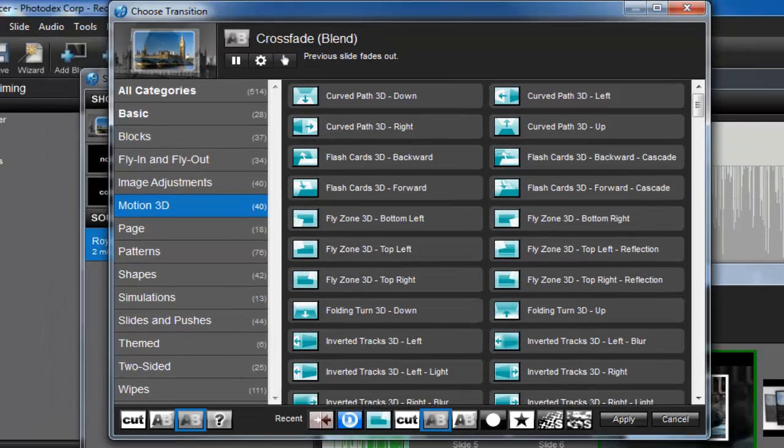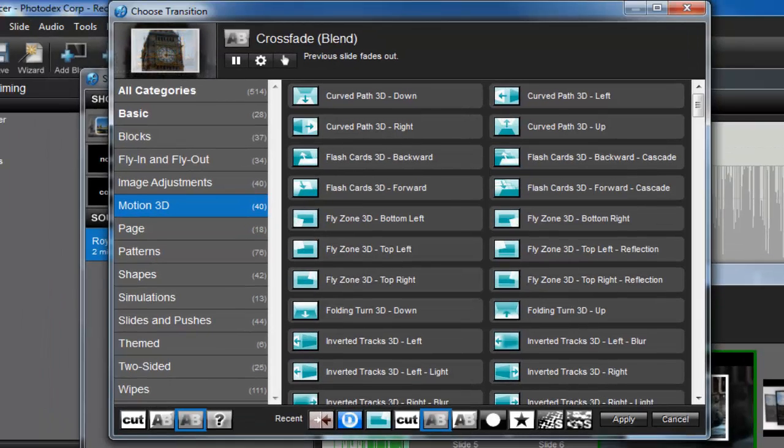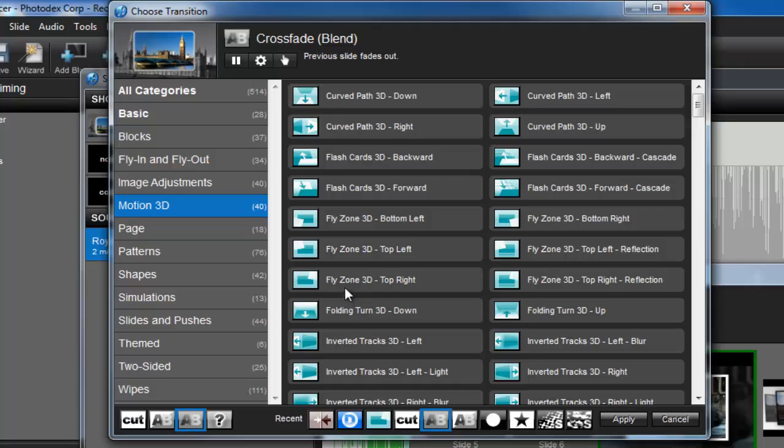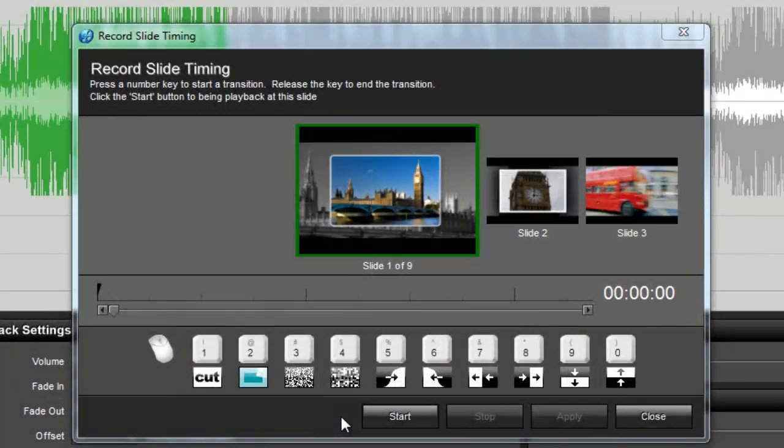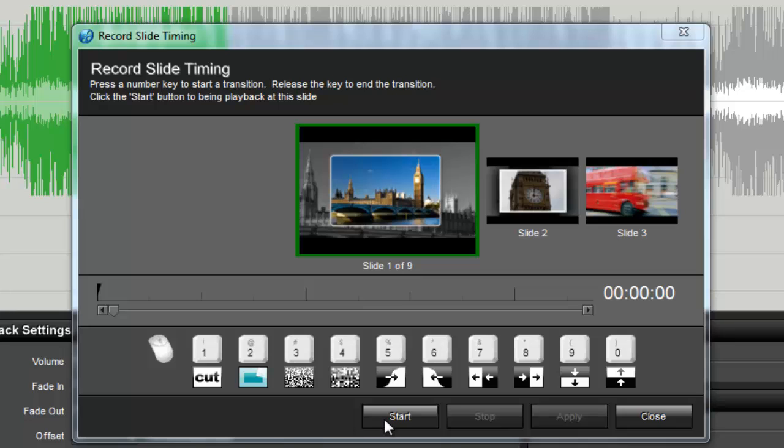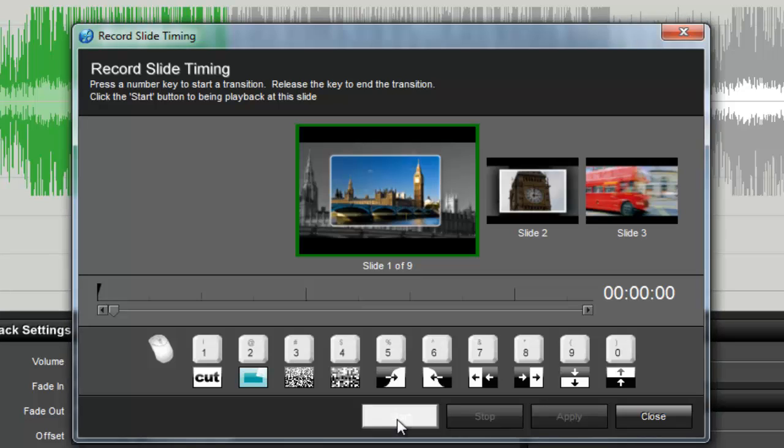This will open the Choose Transition window just like you would see when changing transition between slides. Once you've chosen the transitions for your keys, click on Start.